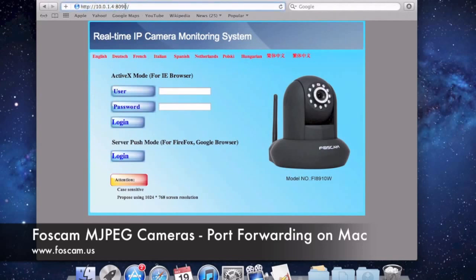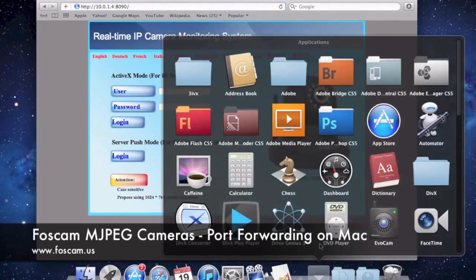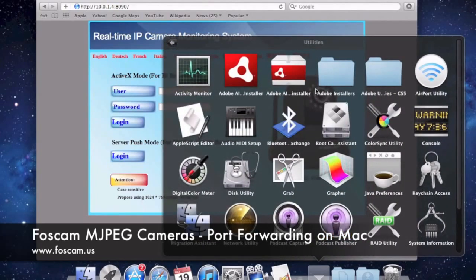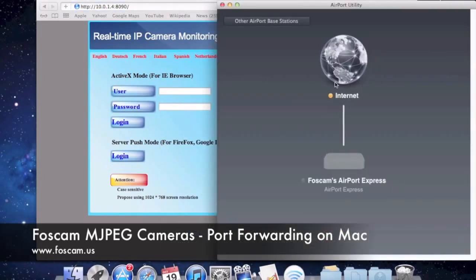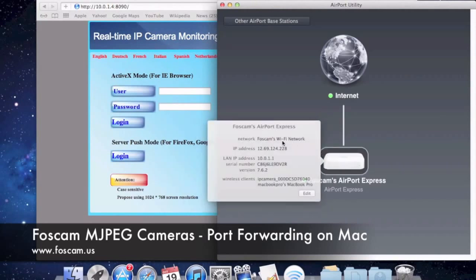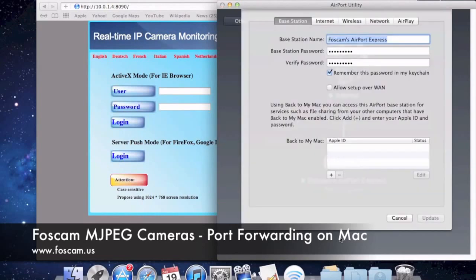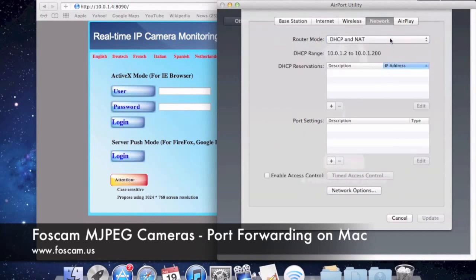For this video, because we're doing it on Mac, we're going to use the Airport Express that I set up in the previous videos to do port forwarding. What we need to do is go to Applications, scroll to Utilities, and go to Airport Utility. That opens up the Airport Utility, which shows Airport Express type devices — routers you're connected to for internet. We see ours here with a green light indicating internet connection. We click on it and then click Edit, then go to the Network tab.